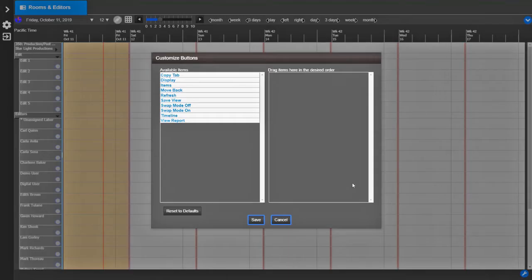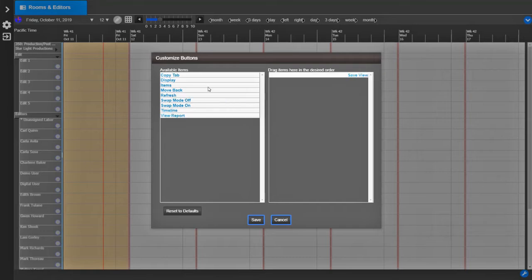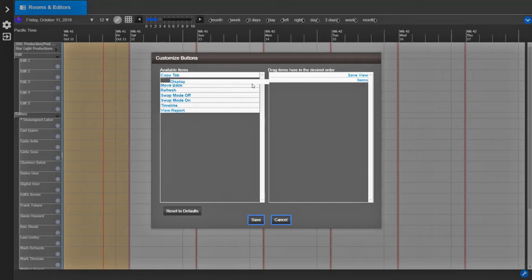Let's add Save View, Items, and Display.